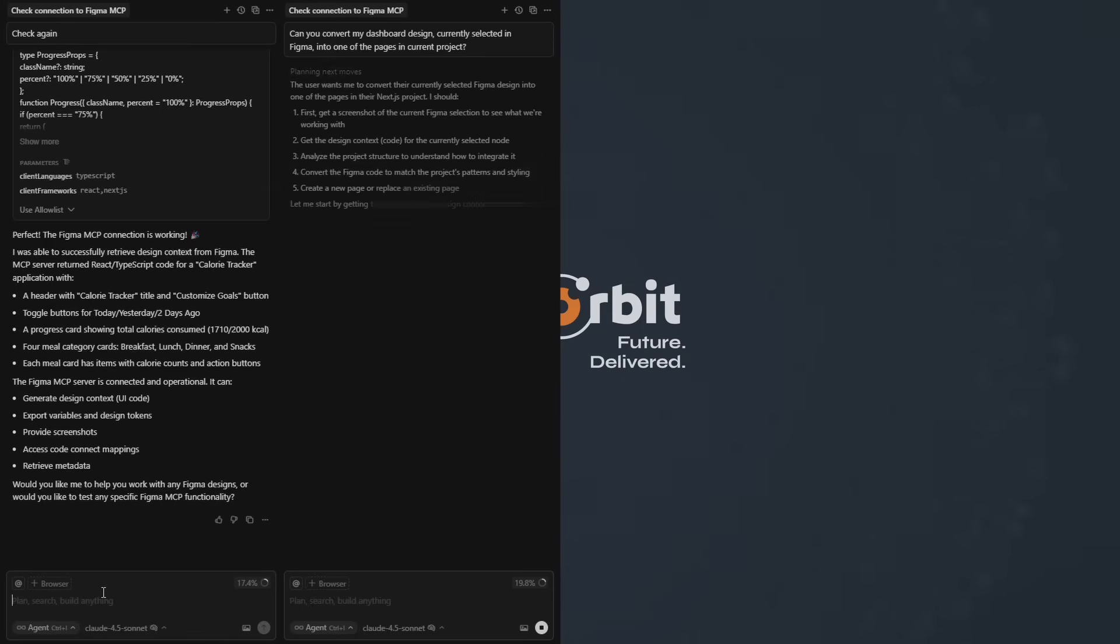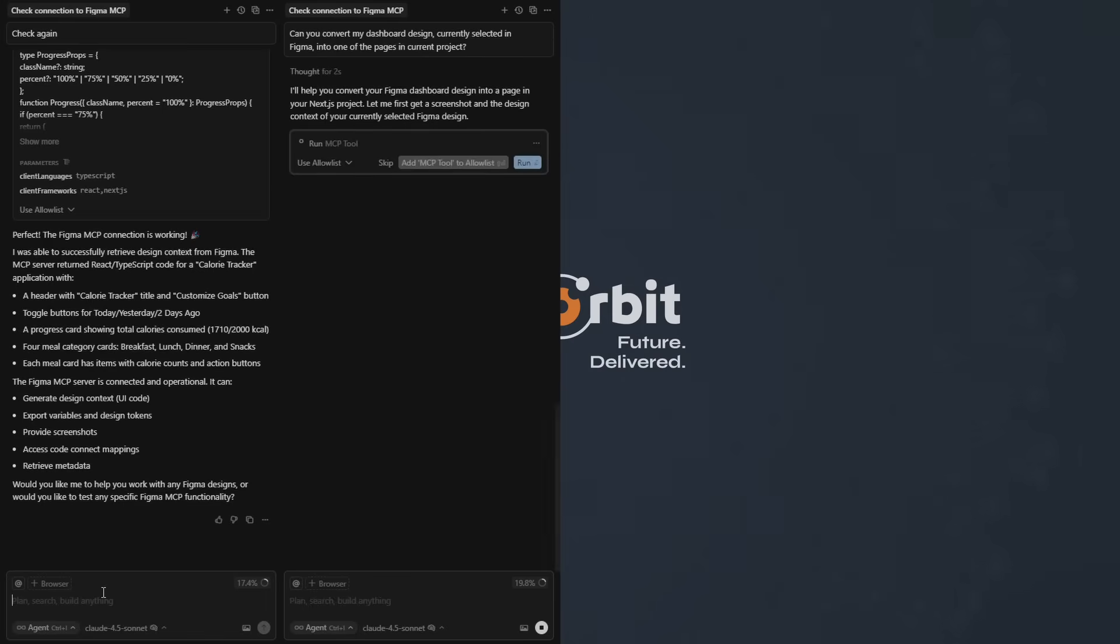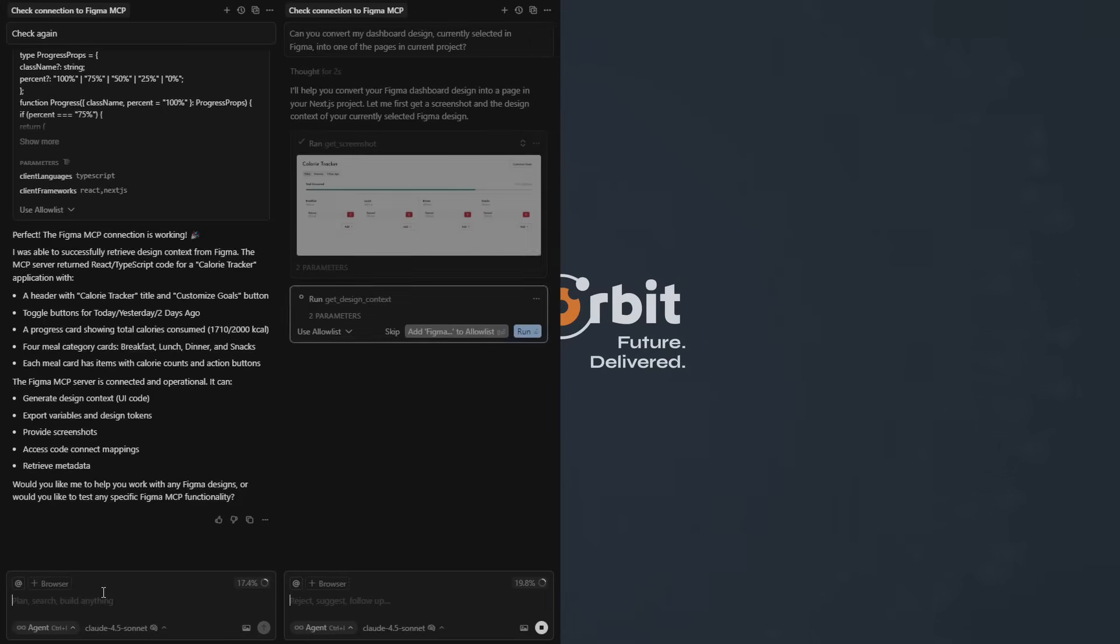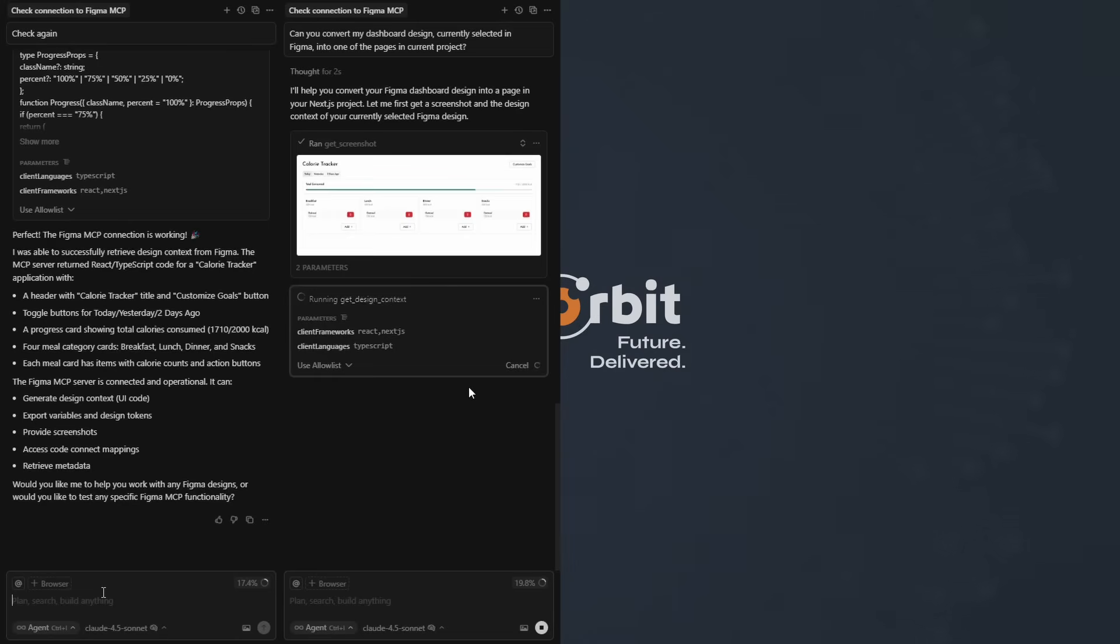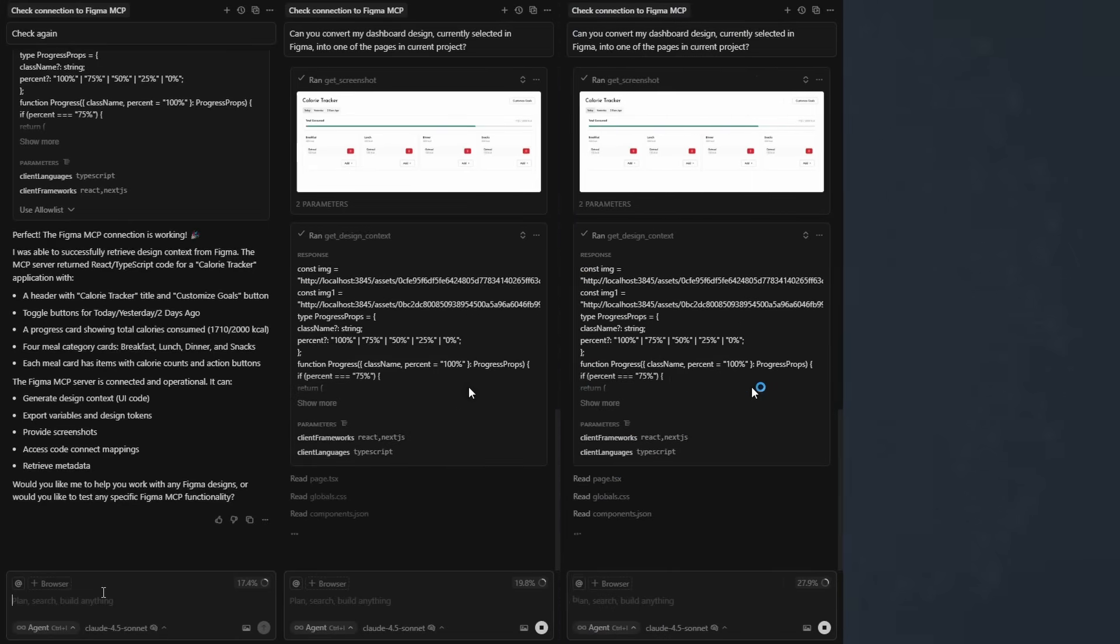Once your prototype is ready, we can hand it off or keep building. Because it's made with real, maintainable code, your dev team can jump right in, or we can keep working with you.